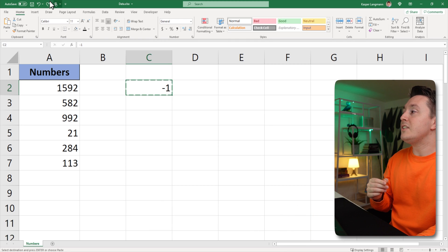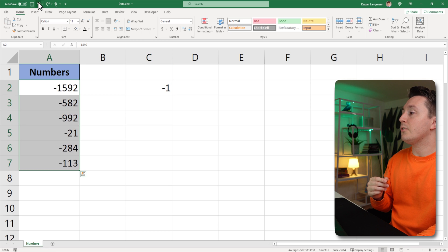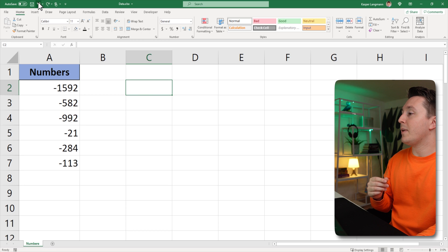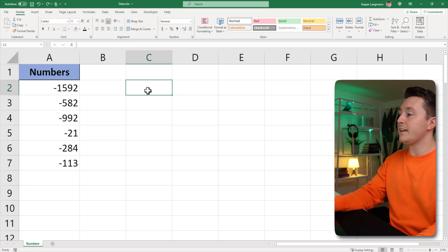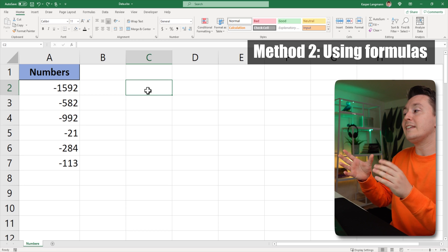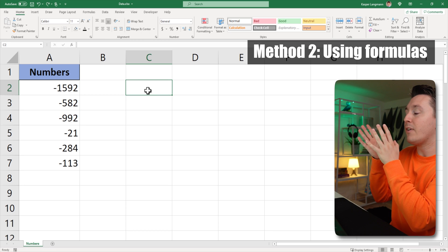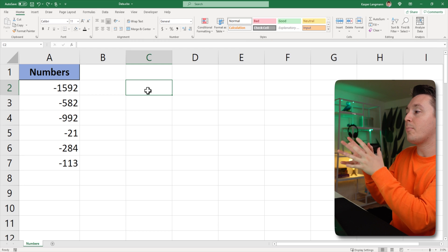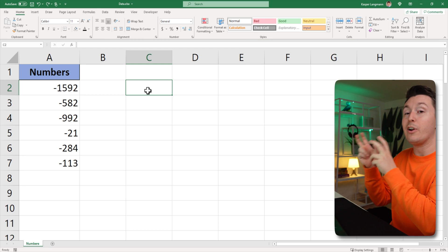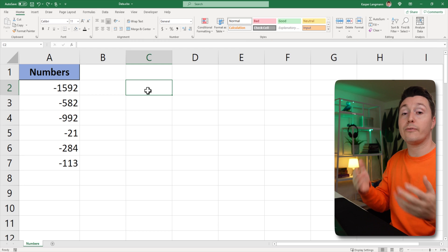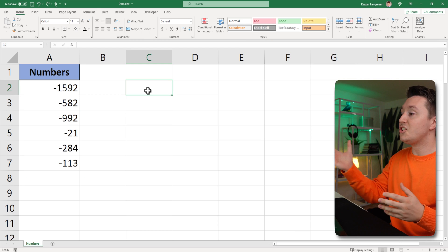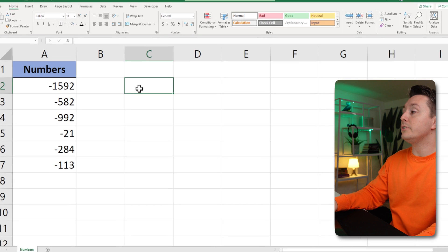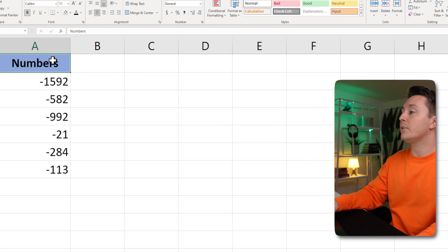So I'm going to undo these changes so we can get back to this. Another way of doing this is instead of changing the numbers where they are, we can use a formula and change them somewhere else. So we can go do it over here.